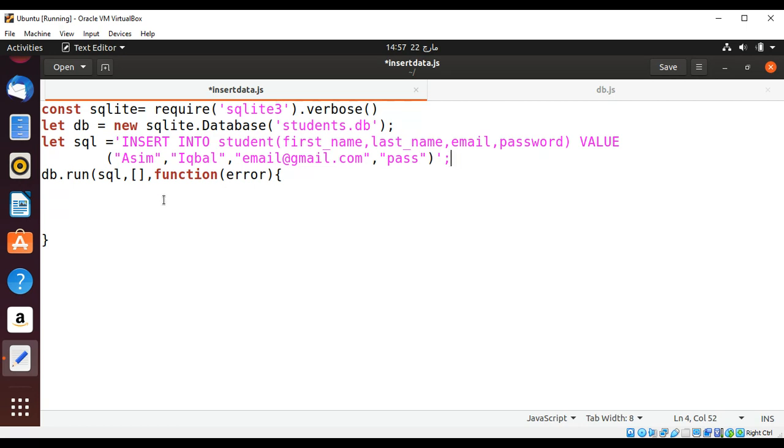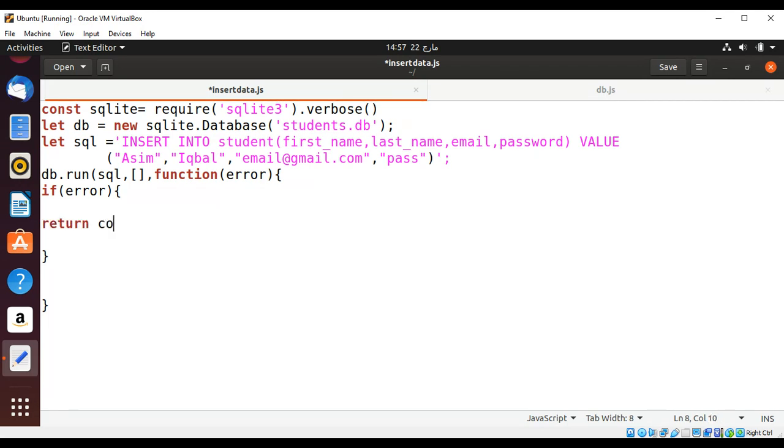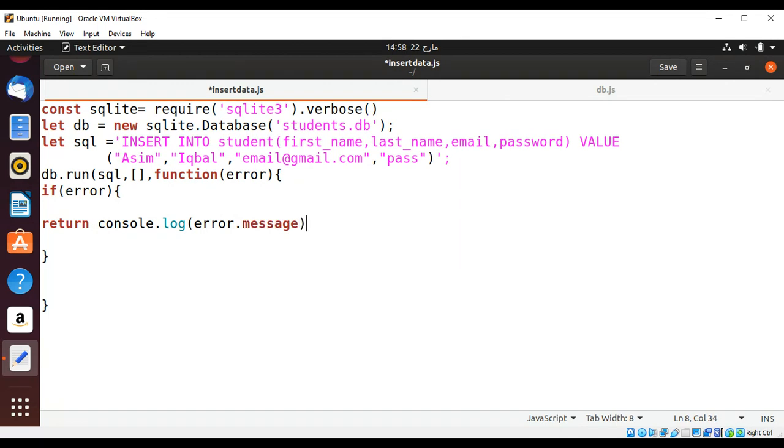And now I'm going to check if error, then return console.log so we are going to write the error to our console and this will be error.message.